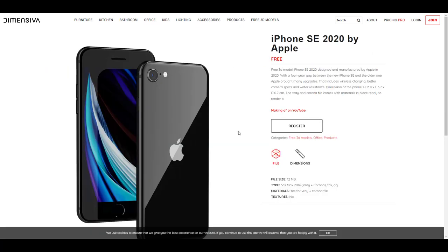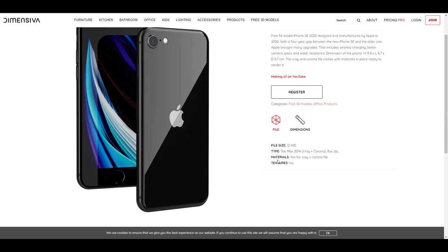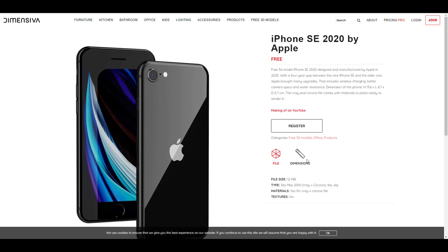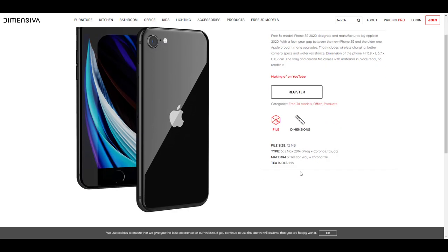To download anything from Dimensiva, you first have to register on the site. You can then check the description and file information — file type, file size — to see if it's compatible with the project you're working on, or if you need to move over to a separate site.